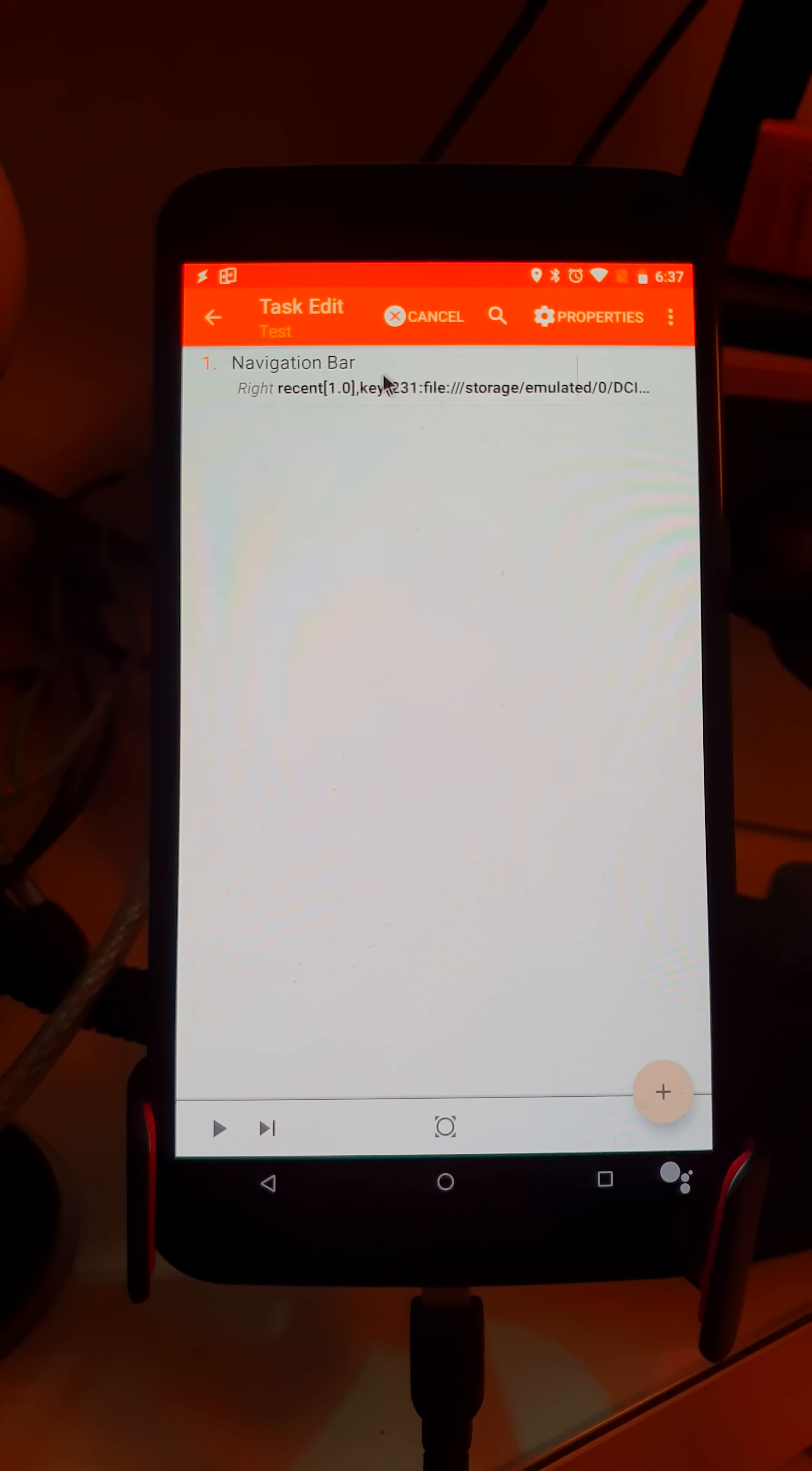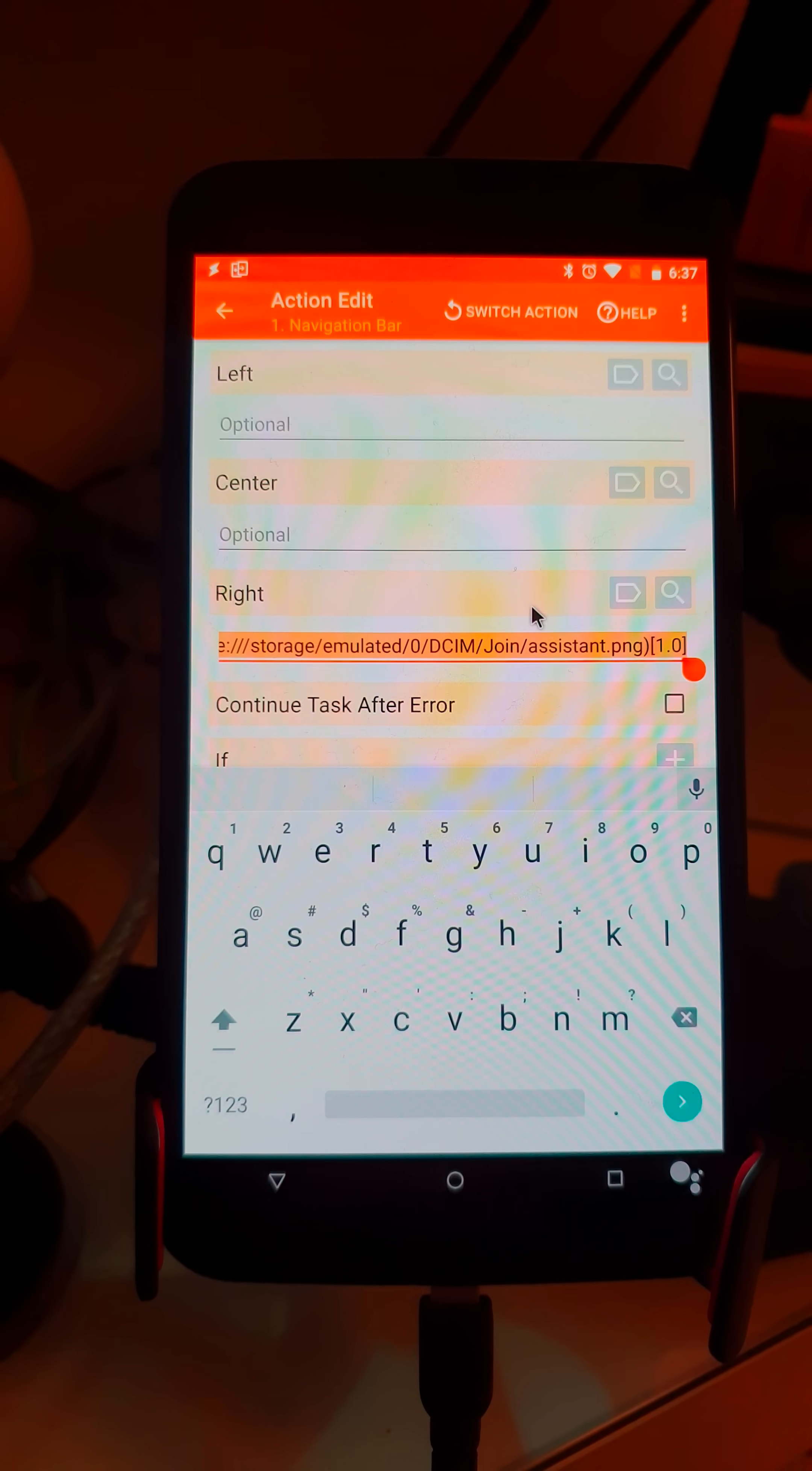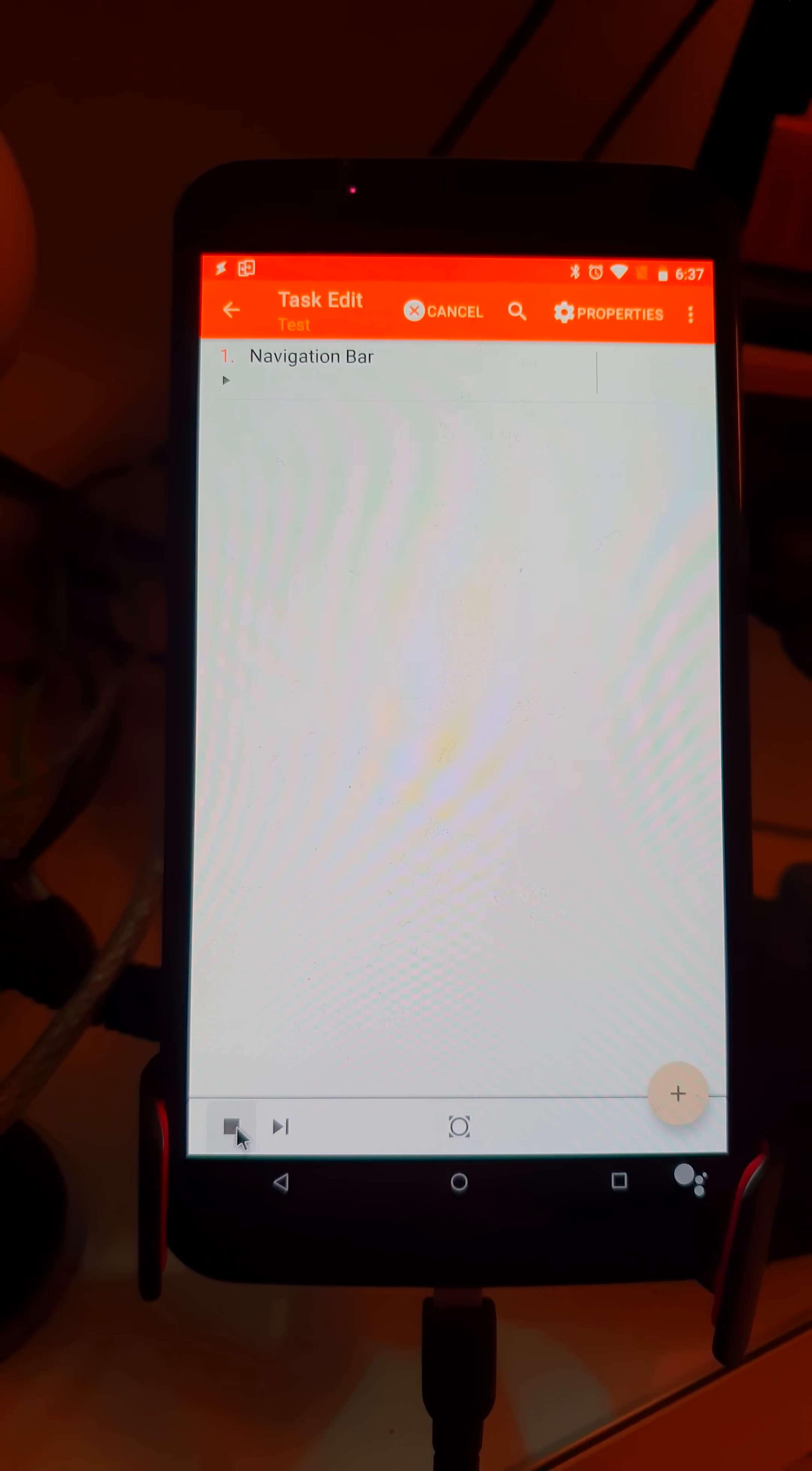To get it back to normal, simply delete everything and it will go back.